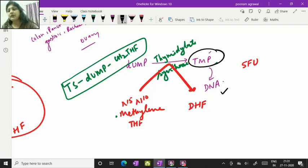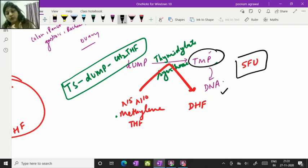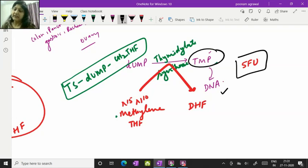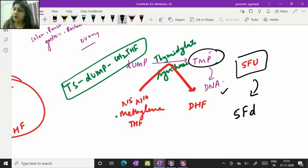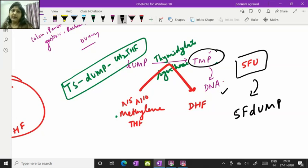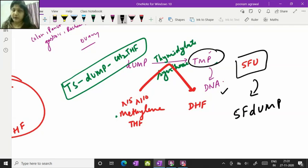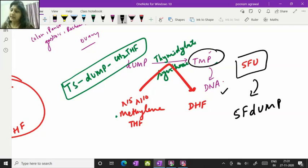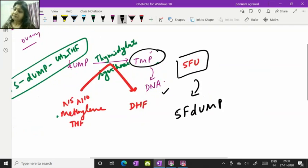It has got many other roles as well. One role I have told you that after getting converted to 5-fluorodeoxy-UMP, it is going to make an irreversible complex which is going to impair the activity of thymidylate synthase and TMP formation will be affected.